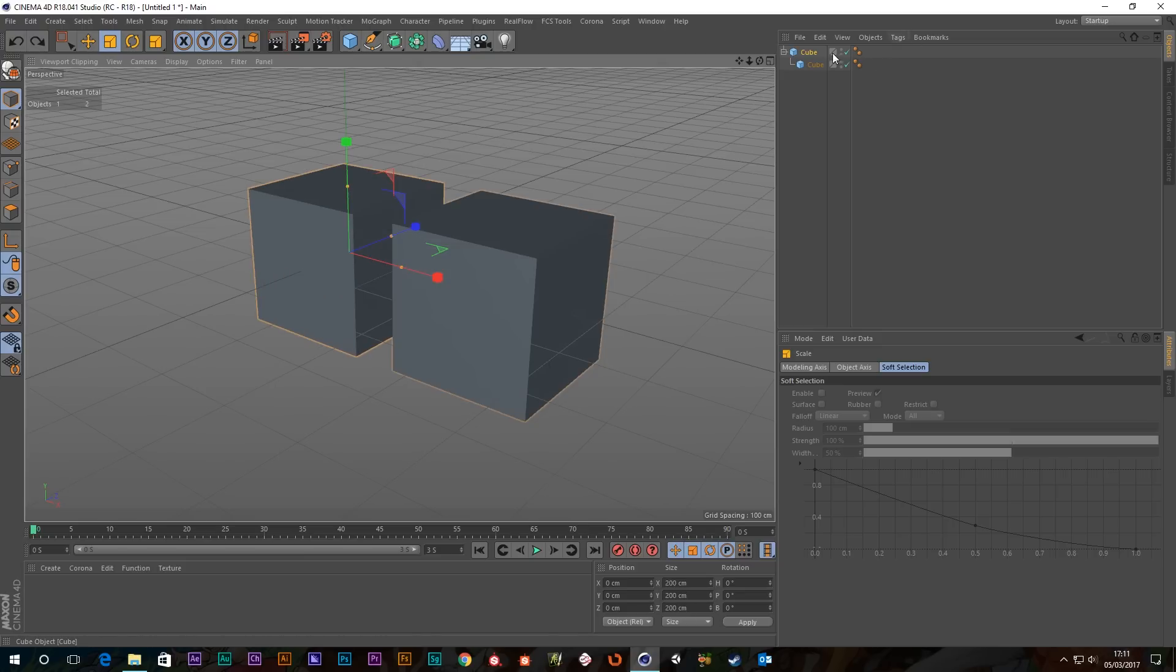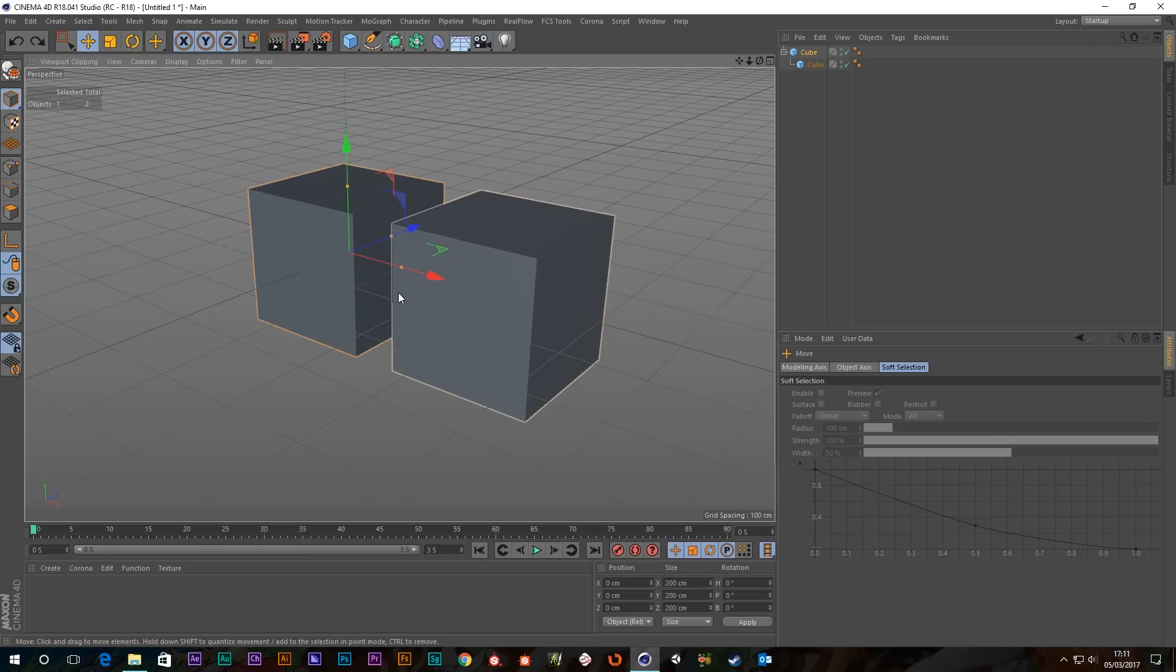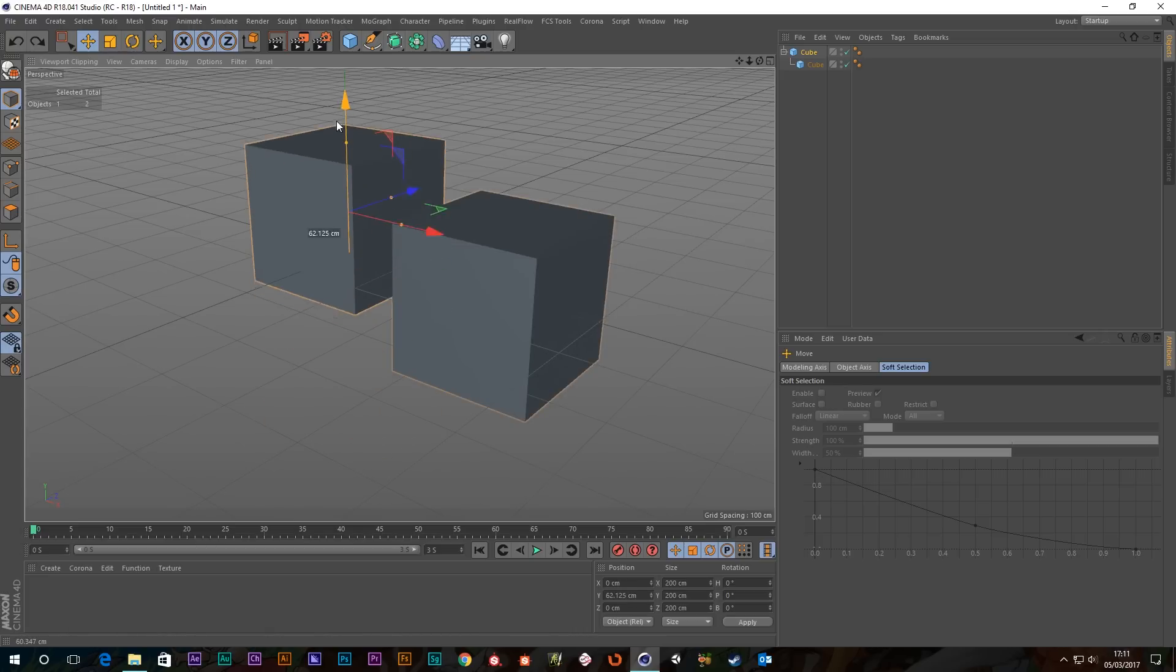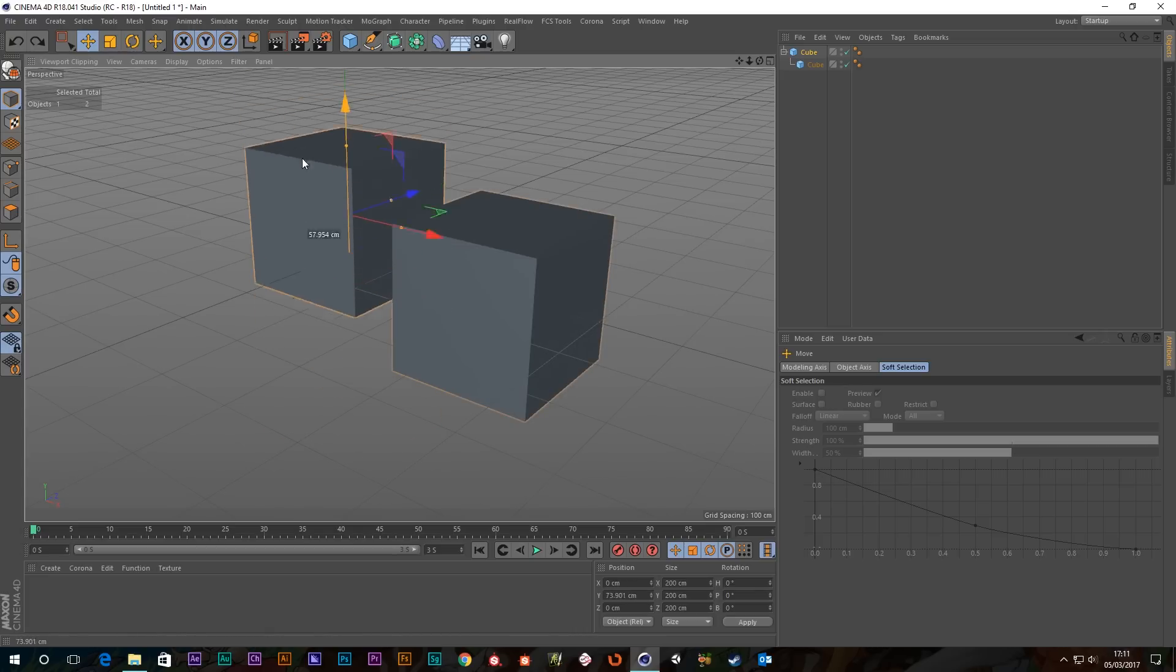You see the parent selected here, and the same with movement, which is really handy. So if you've got a load of stuff in a null and you want to move the null, or an object that's a child of another object,